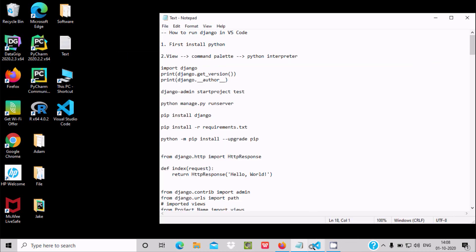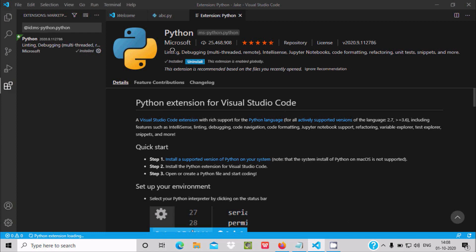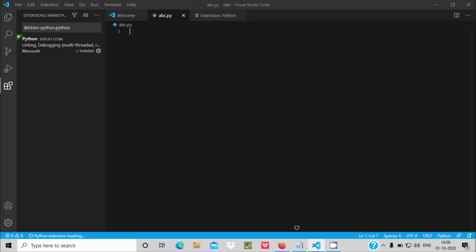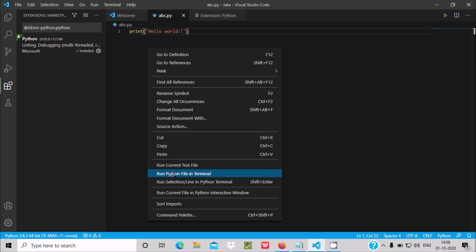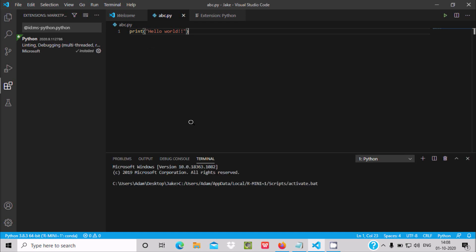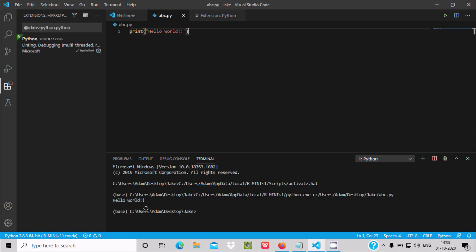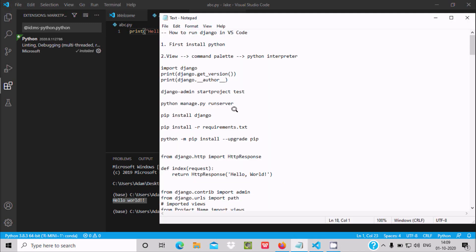Now let's test Python. Write 'print("hello world")' and press Ctrl+S to save. Then right-click the file and select 'Run Python File in Terminal'. You can see 'Hello World' is printing — Python is working correctly.